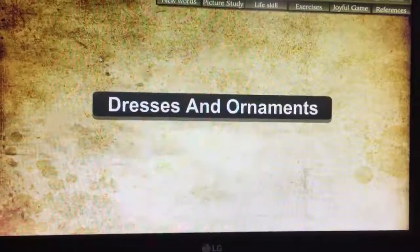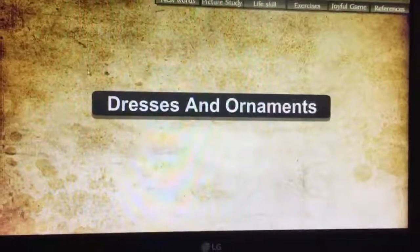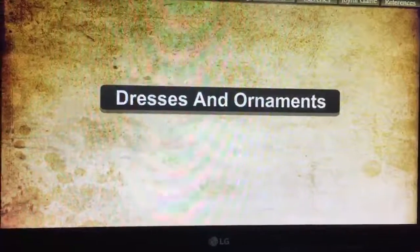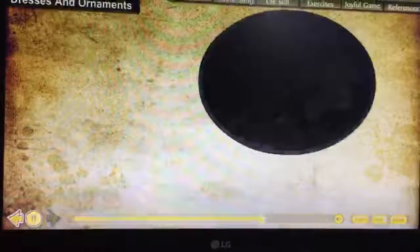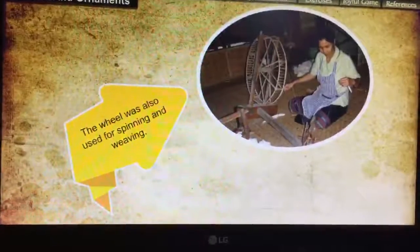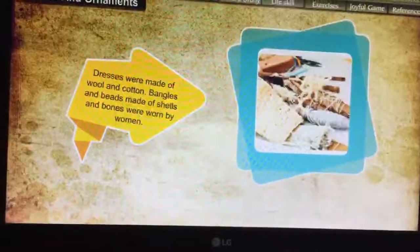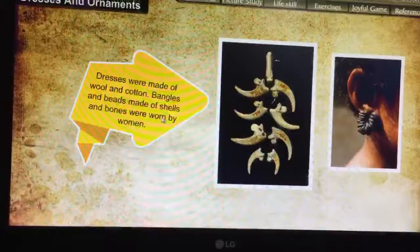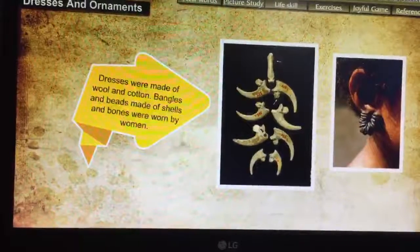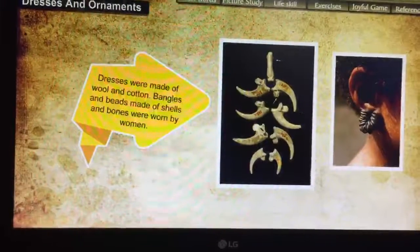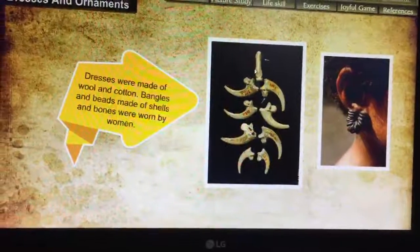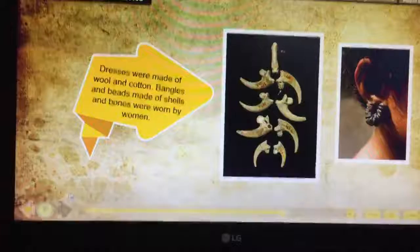Now comes the dresses and ornaments — what they used to wear. The wheel was also used for spinning and weaving. Dresses were made of wool and cotton. Bangles and beads made of shells and bones were owned by women. We can see these pictures of ornaments that the women wore.